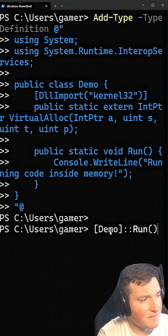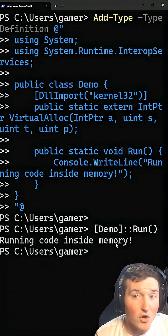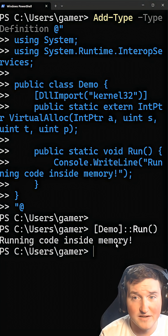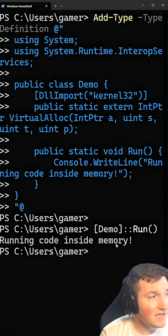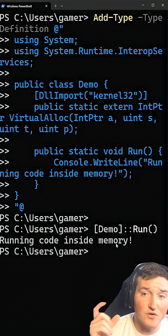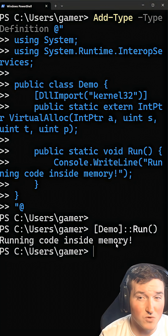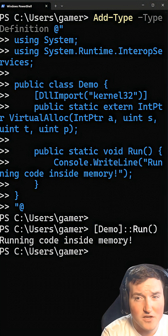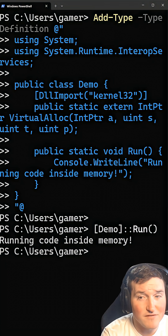When I hit demo run, it says "running code inside memory." Now, if I were to open up task manager or any process trees or anything like that, it's just going to show PowerShell. There's not going to be any C# process that ran. This is opposed to if you created a C# program and ran it on the disk — it would be much more detectable.